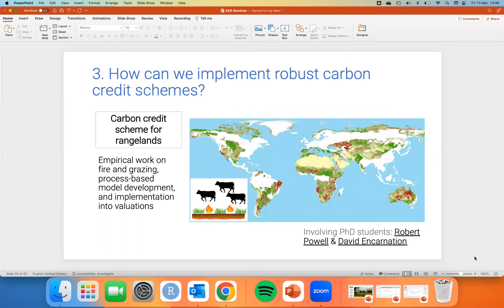Now I want to talk about how we can actually implement robust carbon credit schemes — specifically around potential and permanence. This is funded by the UK Research and Innovation. The end goal is to develop a carbon credit scheme for rangelands, taking everything from empirical work on fire and grazing effects on carbon, to developing new models, and working with a few companies: a big agricultural company directly paying land managers, an estimation and verification company, and a marketplace. We're hoping to plug our model into their estimates.